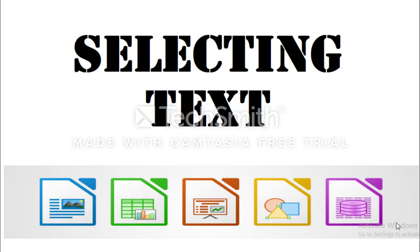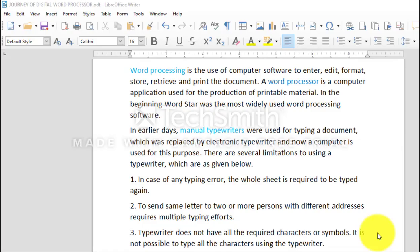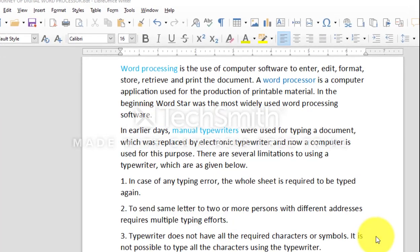In this session, we are going to learn how to select text. It is necessary to select the text to perform copy and paste operations. The selected text will be highlighted.